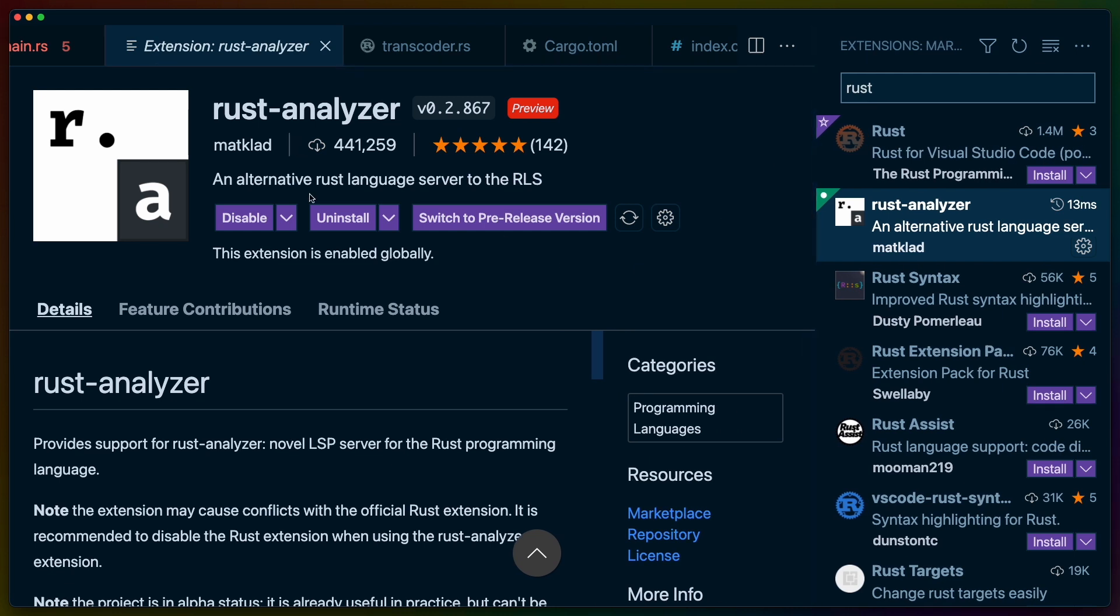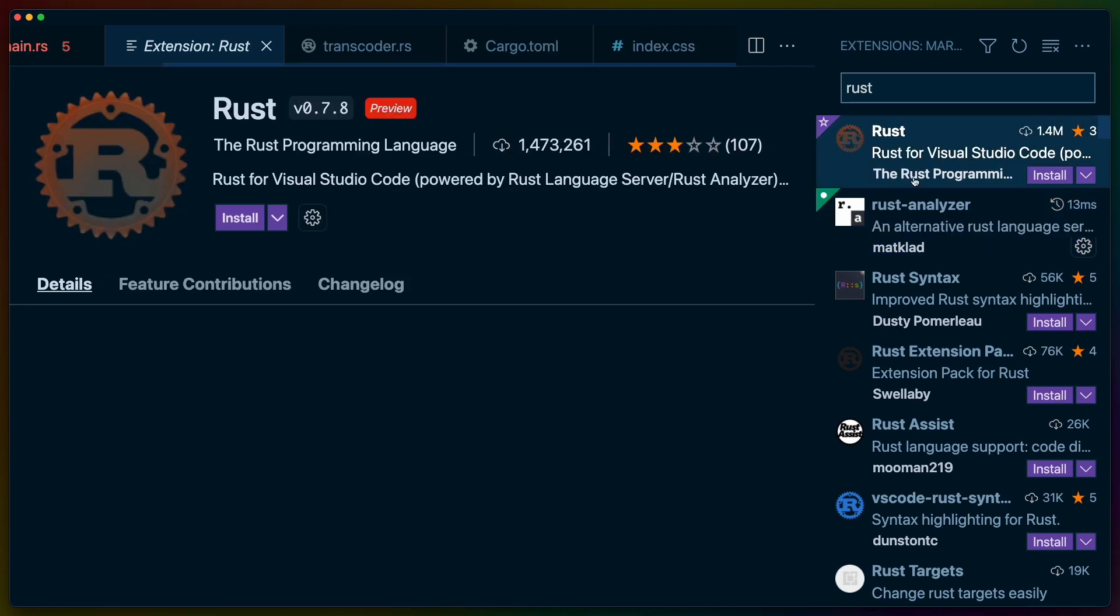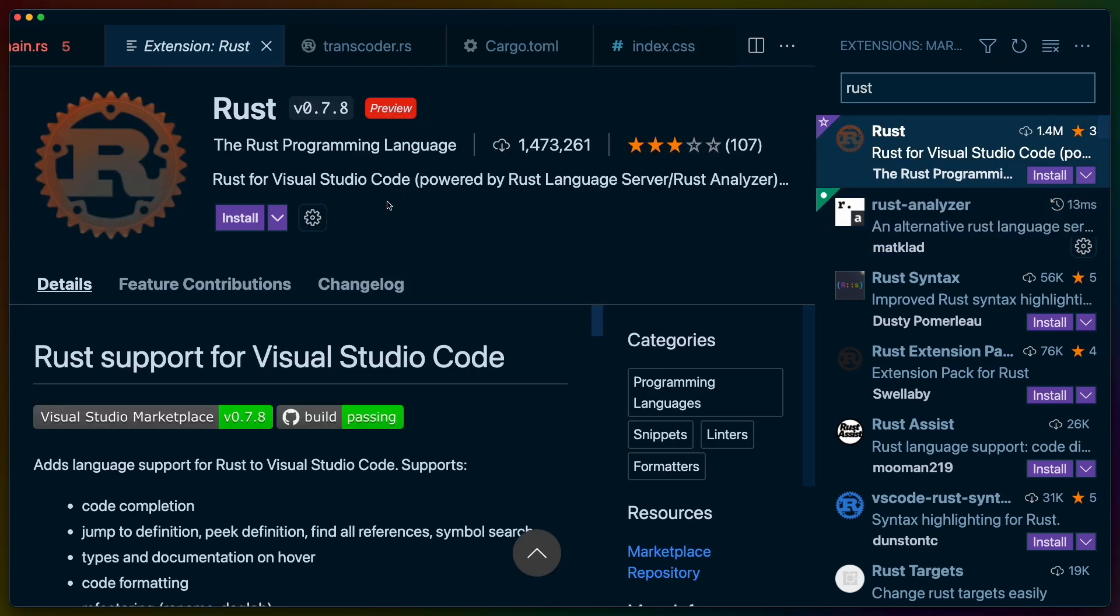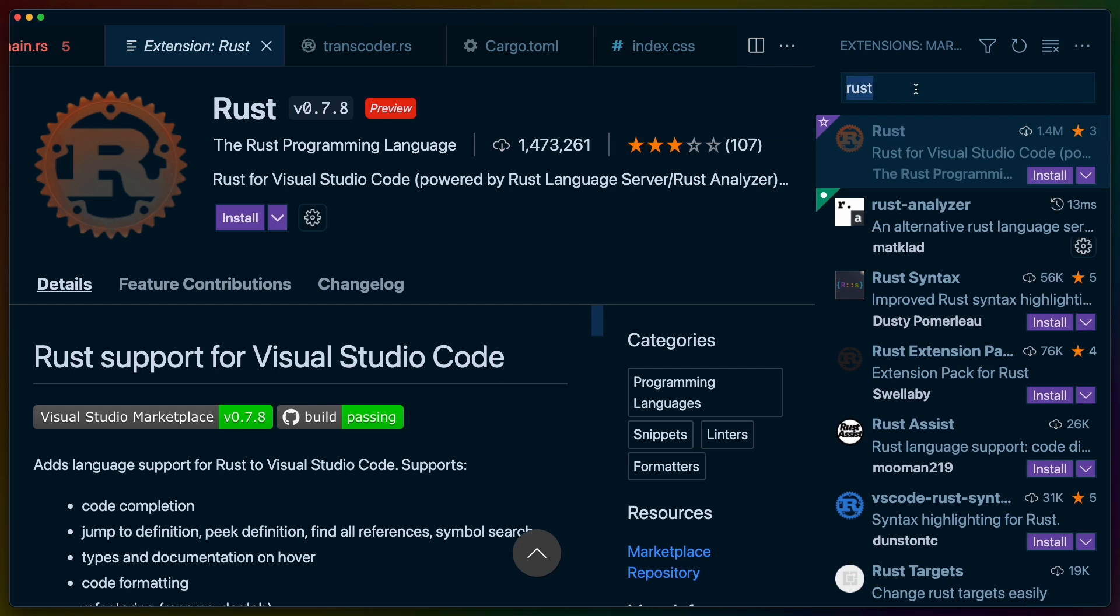In VS Code, go to the extension store and pick Rust Analyzer. A short aside, there is an older extension called Rust that used to be the recommended extension. These days you should use Rust Analyzer instead, and only Rust Analyzer. Disable the Rust extension if you've installed it previously, as the two extensions can conflict if they're both enabled.